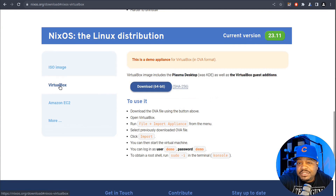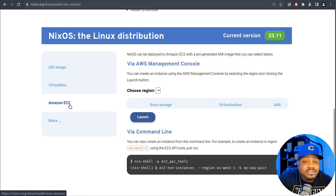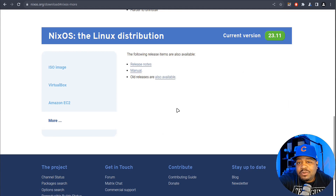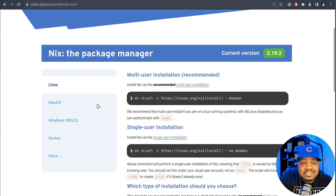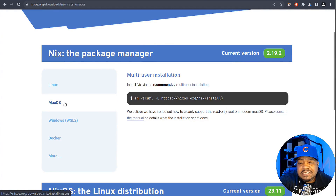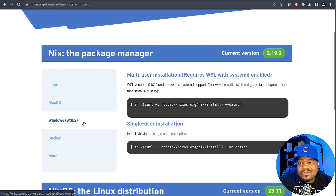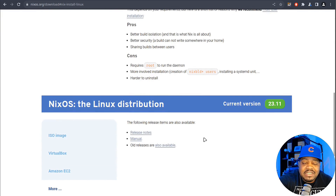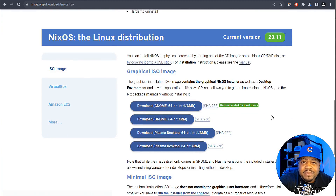They also have a VirtualBox version you can download and import. Another cool option is Amazon EC2 — you can get this done via the command line. Just choose your region and change it if needed. Under 'More,' there are older releases you can download if necessary, but there's generally no need to go back to those. And you've also got macOS, Windows — where you can install it via Windows Subsystem for Linux — and Docker as well, with instructions on how to get it set up. But we're going to focus on the Linux version and download the GNOME ISO to get it installed.